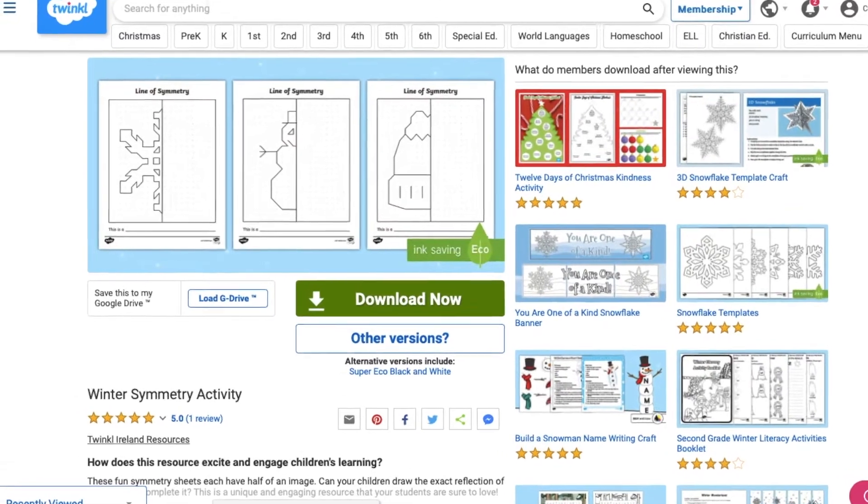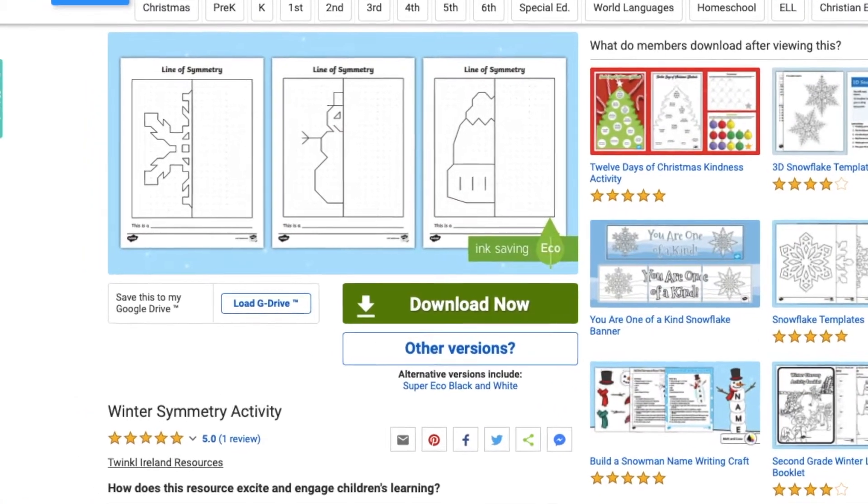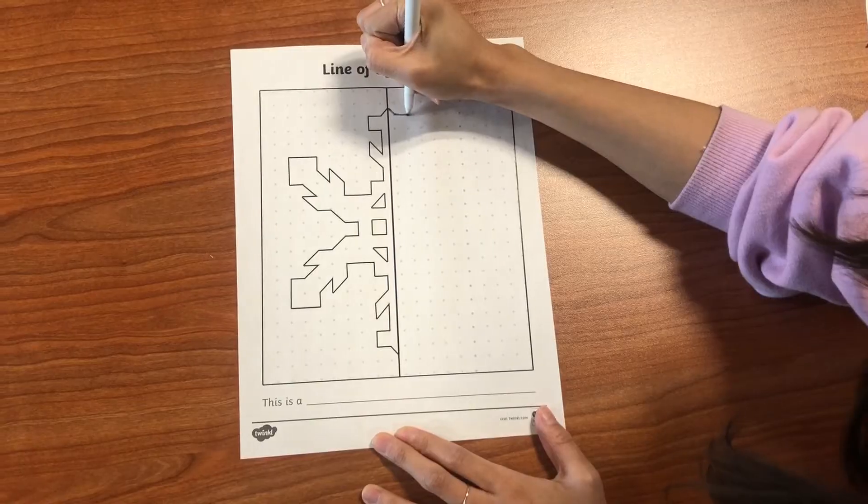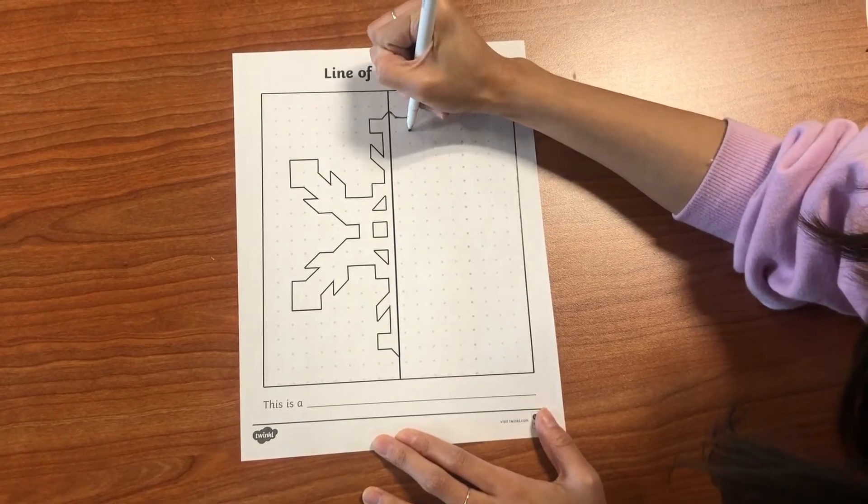Another fun fact is that snowflakes usually have six sides. If you like a challenge, download our fun symmetry sheets to draw the exact reflection of a snowflake and other winter objects.